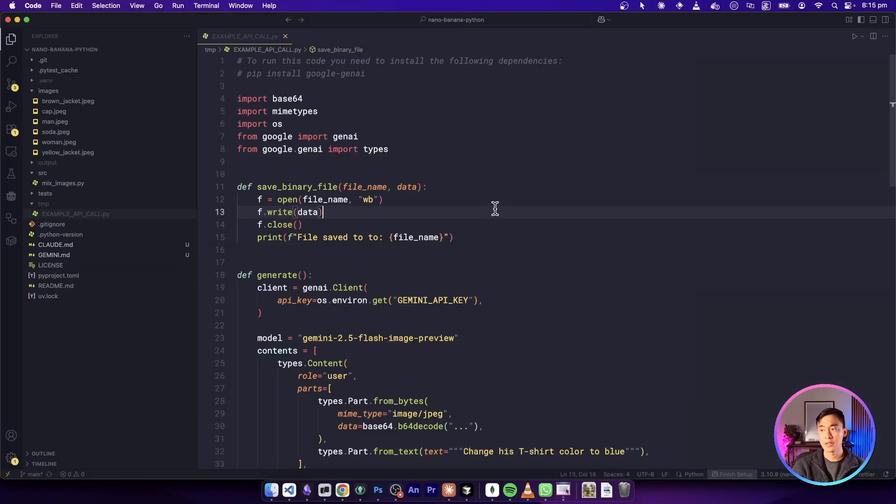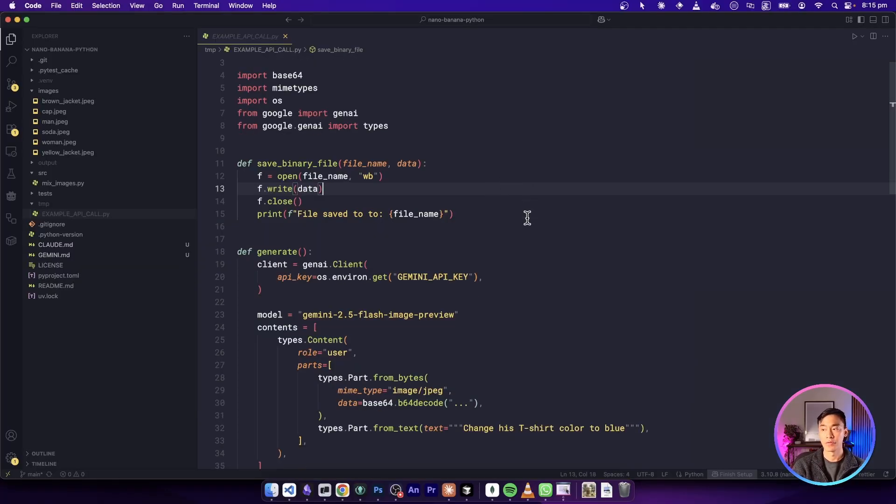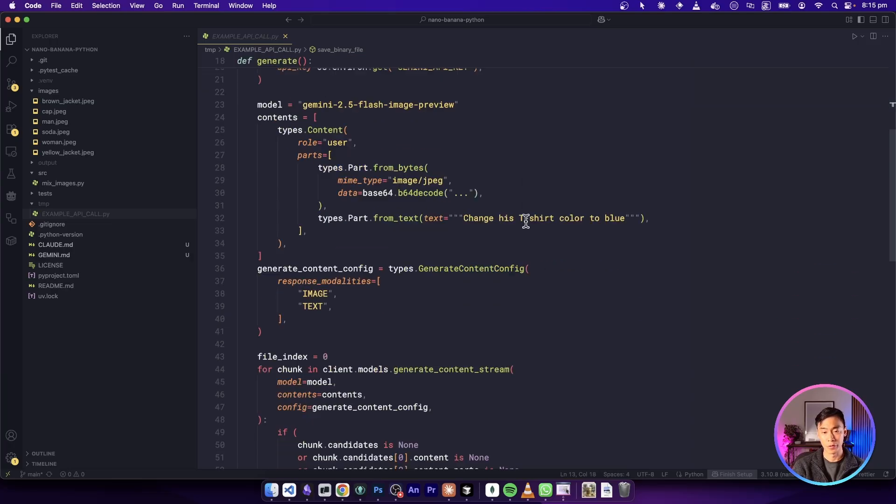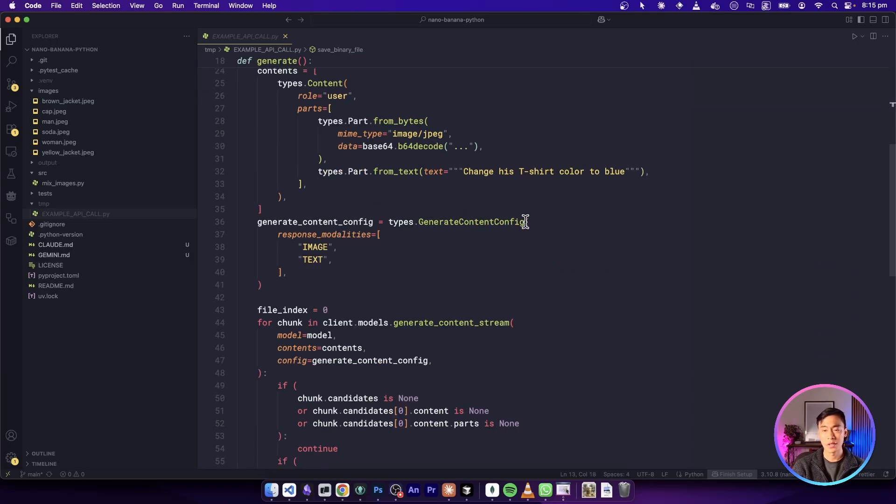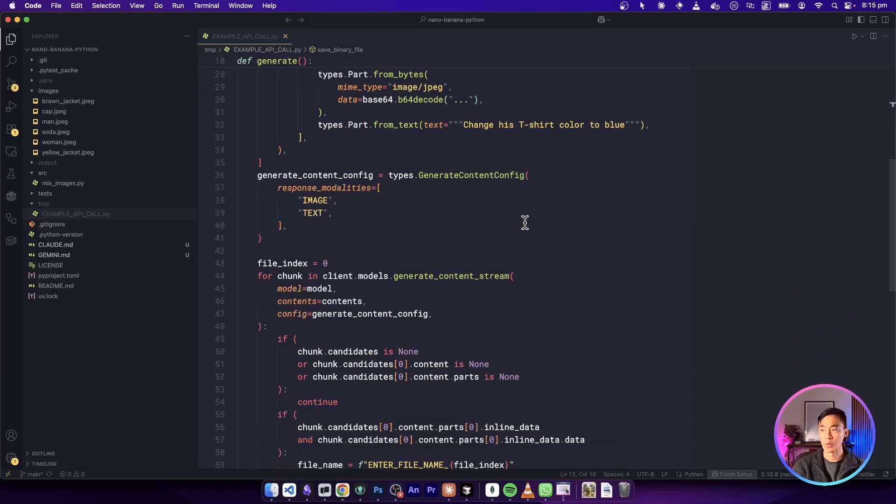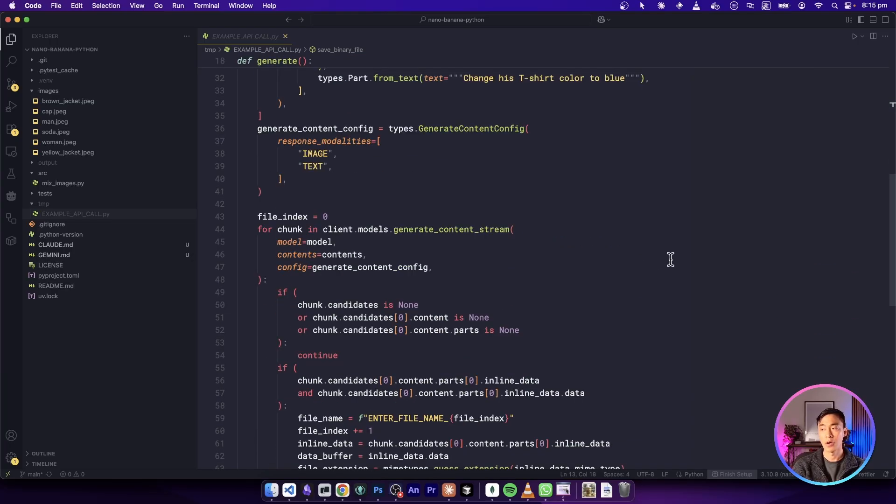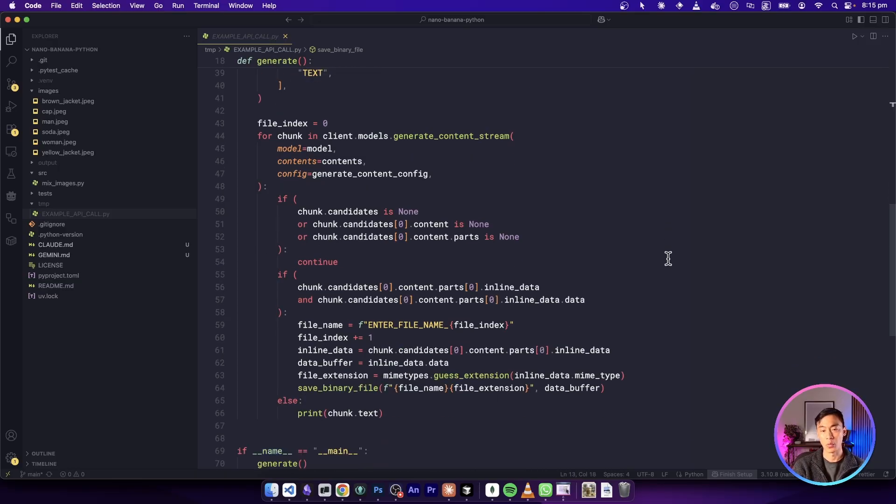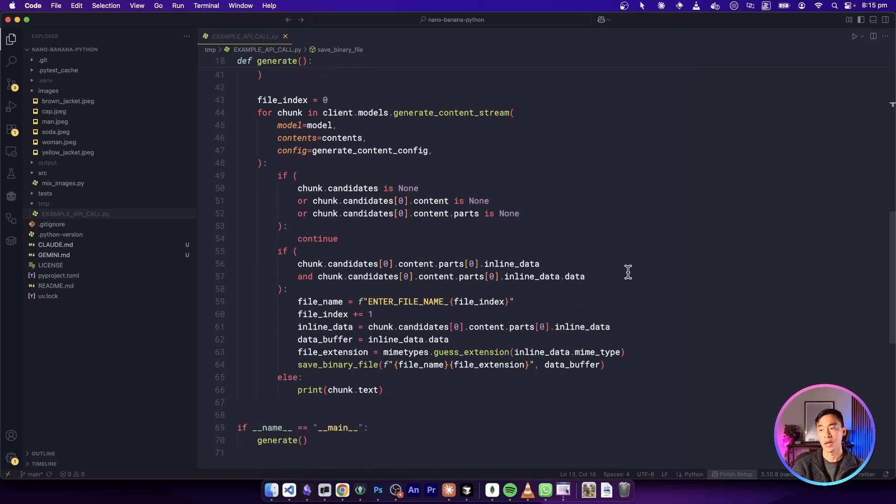Again, this is code that was directly copied from the example API code from the official AI studio website. And I'm just going to scroll through but the code itself is really low level, there's almost no external dependencies. And it just kind of shows you the most raw basic way to call the API.